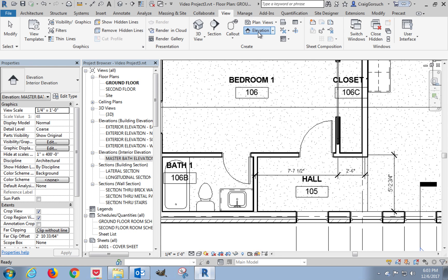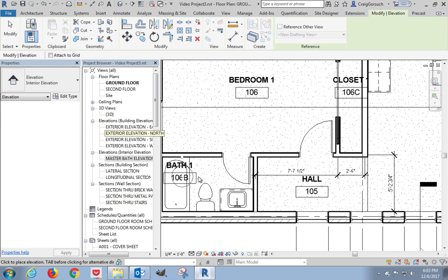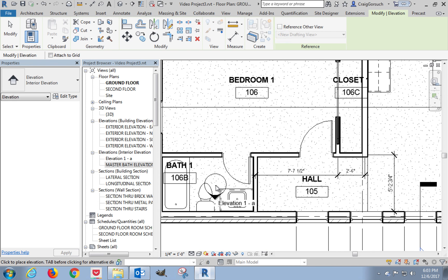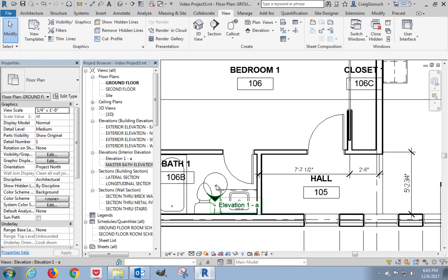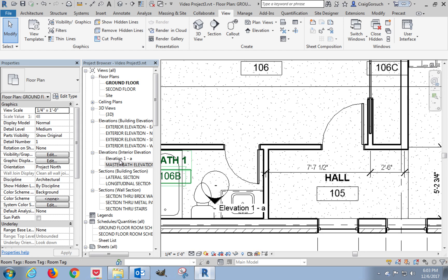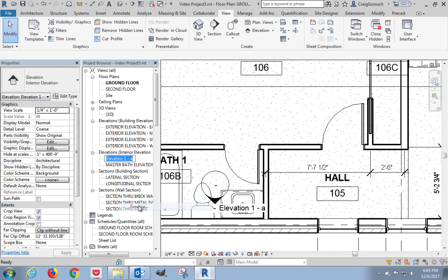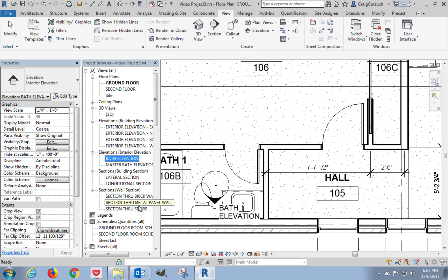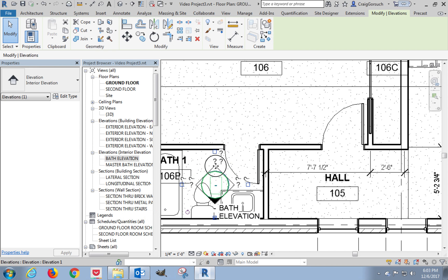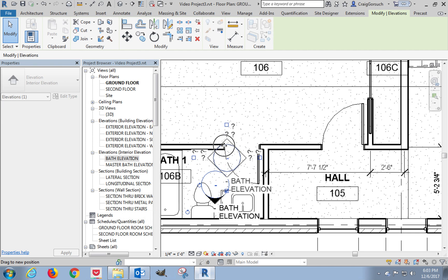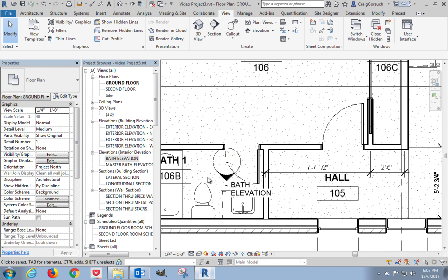Back to placing an elevation tag. Now it remembers the last thing we did, so it already says interior elevation. Move him down. See the arrow is pointing the direction I want it to. Left click to place the tag. Click escape a couple of times. So we have another elevation 1A. Right click, rename, and this I'm just going to call bath elevation. I'm going to highlight my tag. I'm going to drag him out of the way just so he's readable, just like that. That'll do.